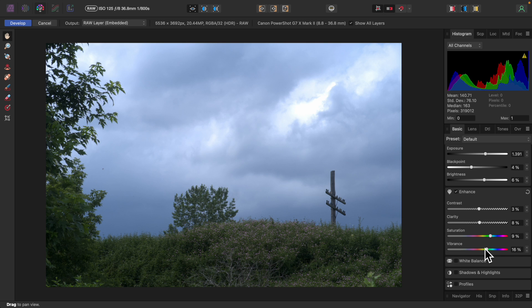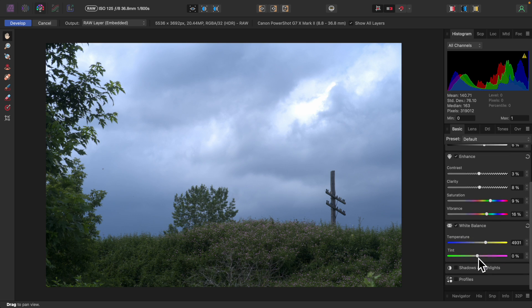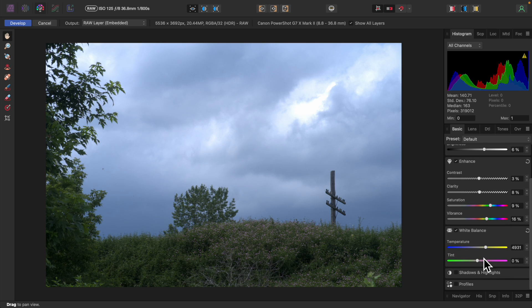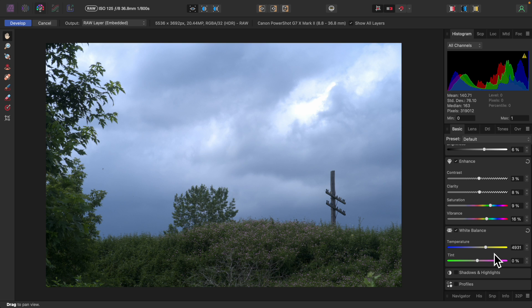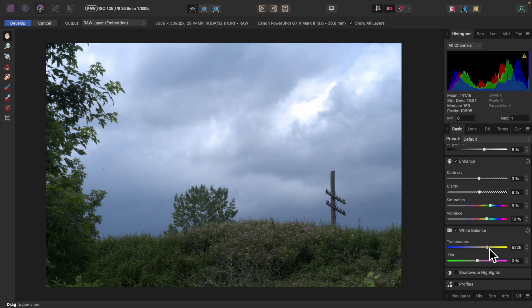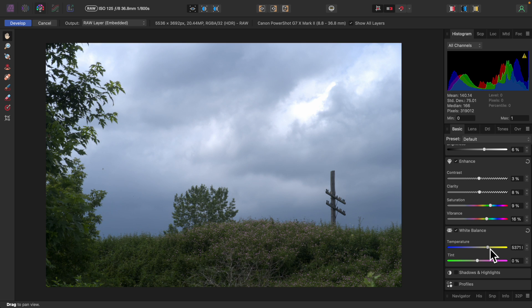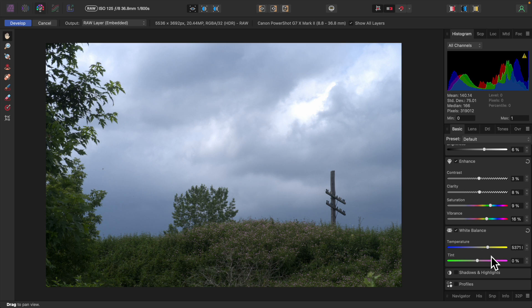I'll put a check mark in White Balance to enable it. The image looks a bit cool, but it was taken on a hot day, so I'll turn up the Temperature slider just a little. That's more like it. I'll leave Tint alone, as it's more for artificial lighting situations.